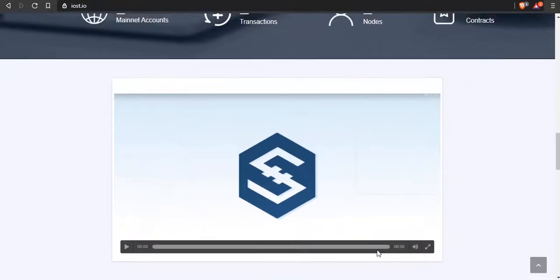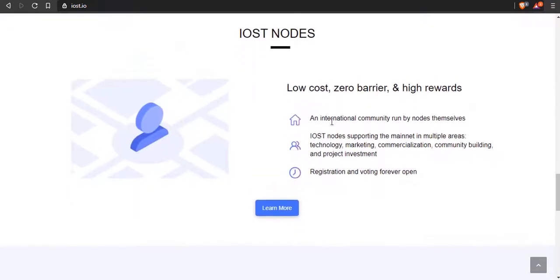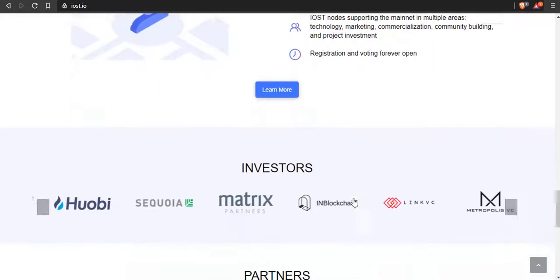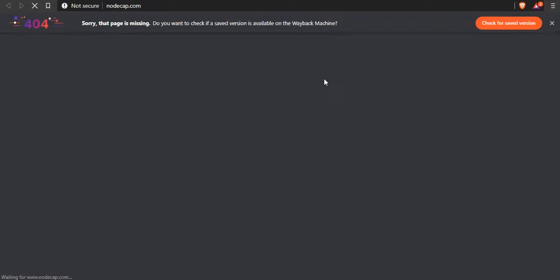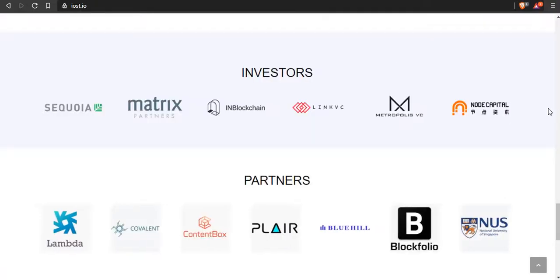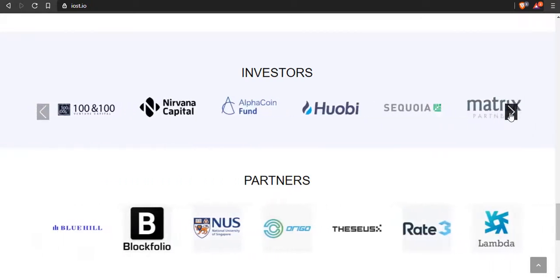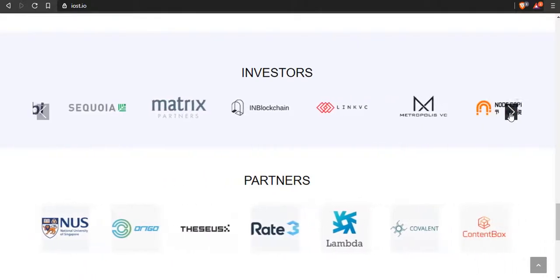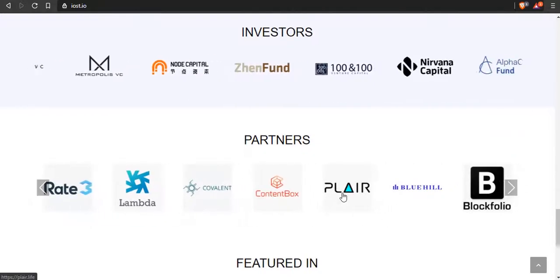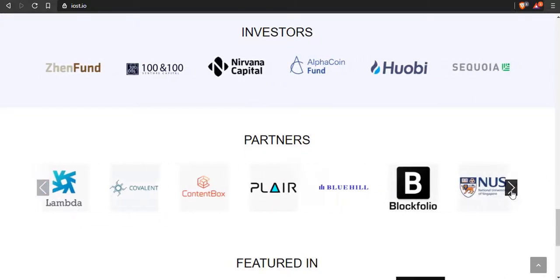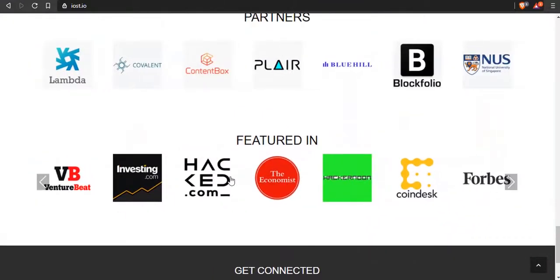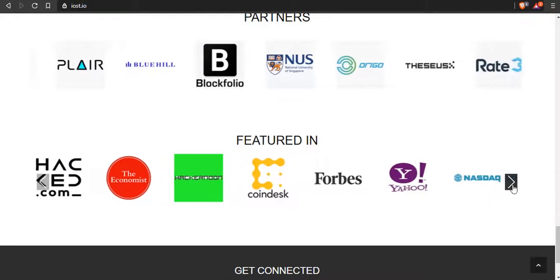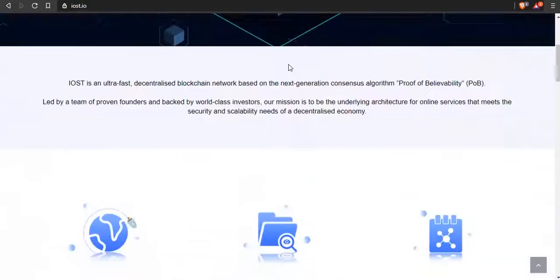They already have a main net out, a lot of main net accounts, they can do transactions, some nodes, they also do smart contracts. Here's a short video. I'm not going to play this but I'm definitely going to do another IOST showcase. This is just a spotlight, we're not going in depth. You don't need a barrier to run a node, that's awesome. We can take a look at their investors and partners here. Sequoia, that's pretty good stuff. I've heard of some of these: Block Folio, Investing.com, The Economist, Hacker Noon, Coin Desk, Forbes. These guys have been around.